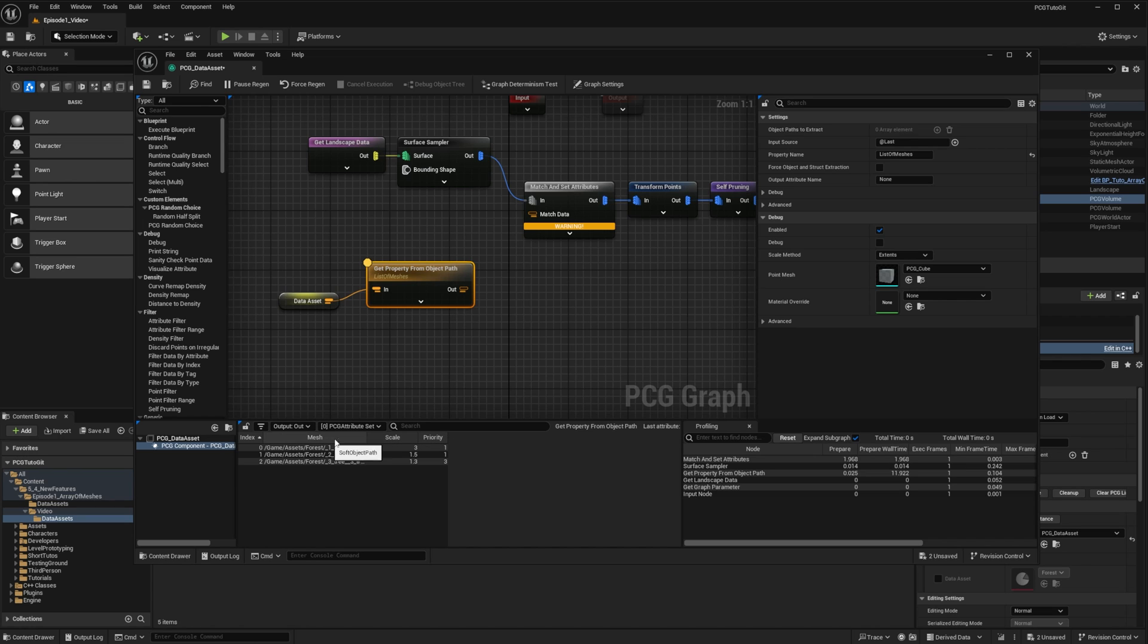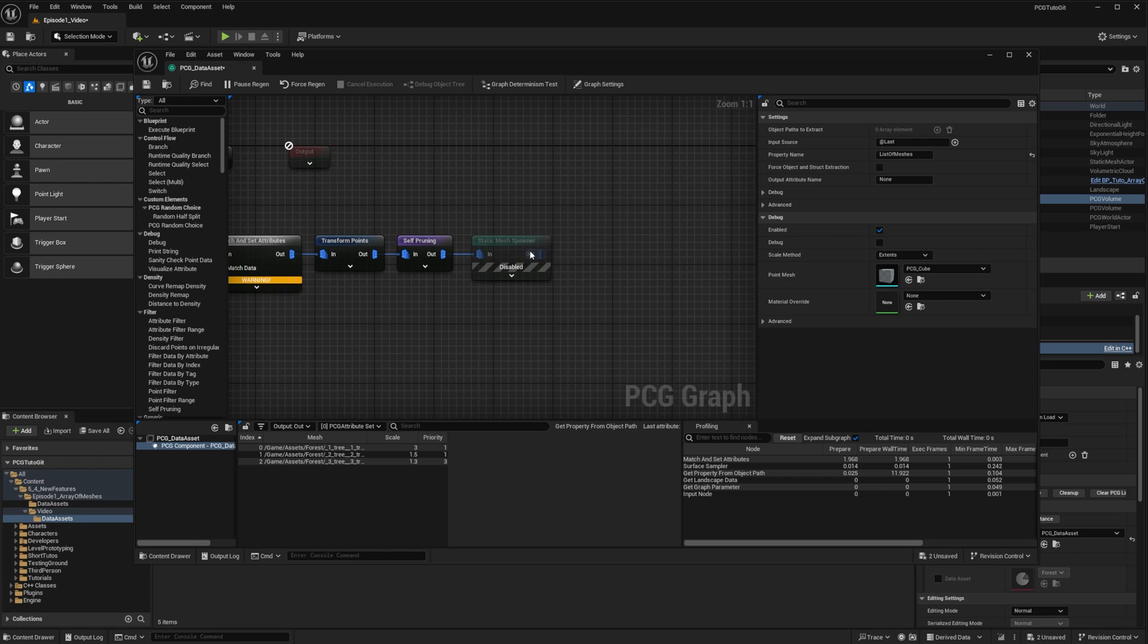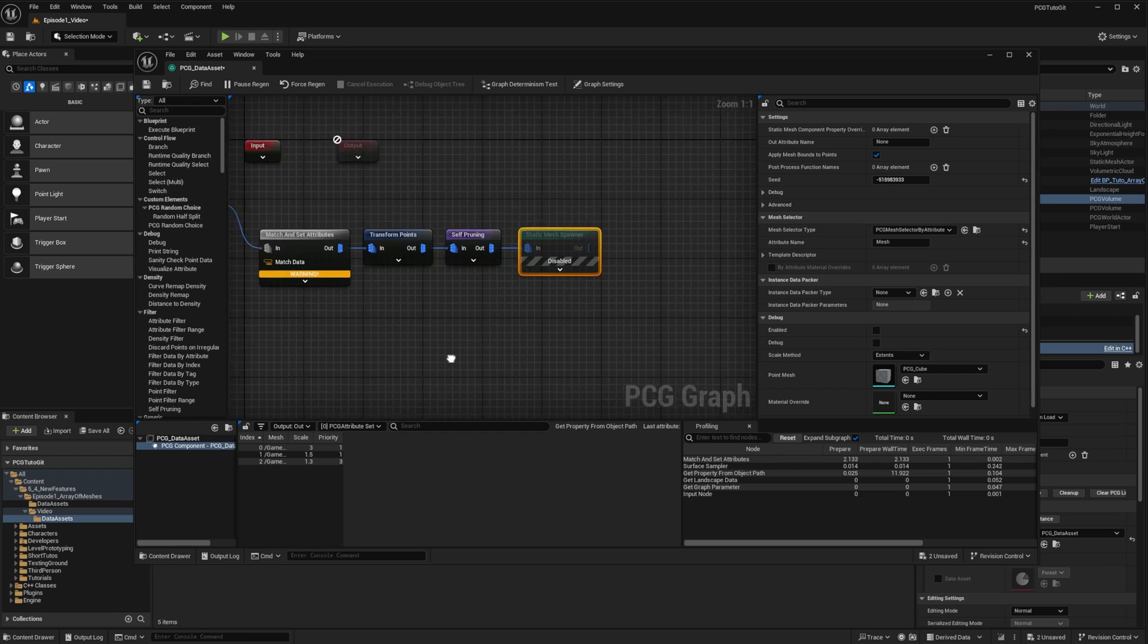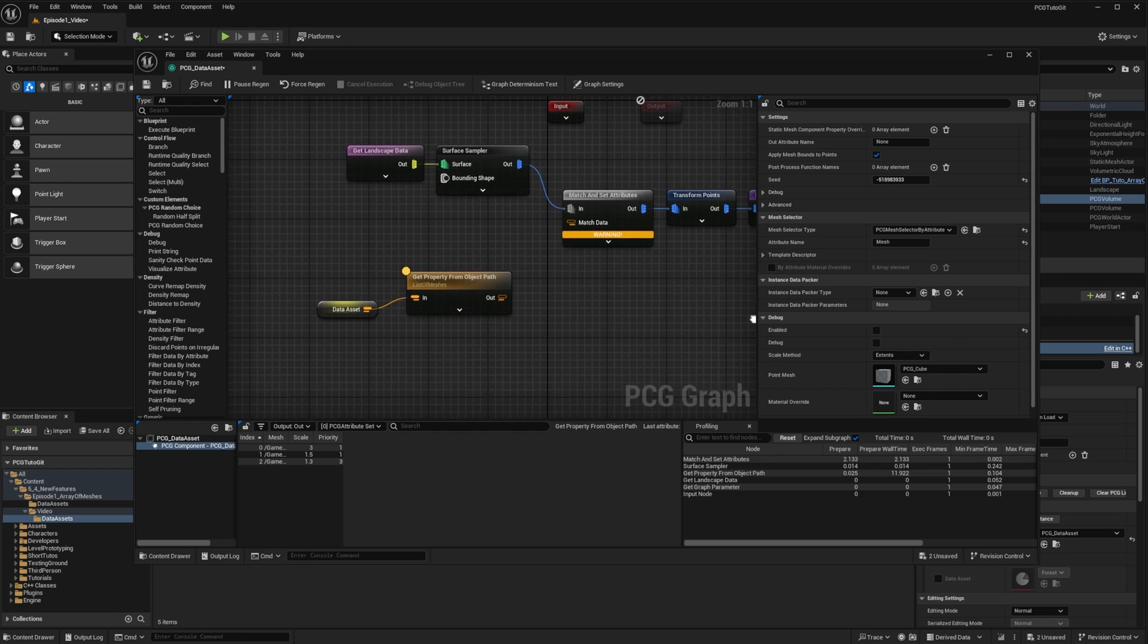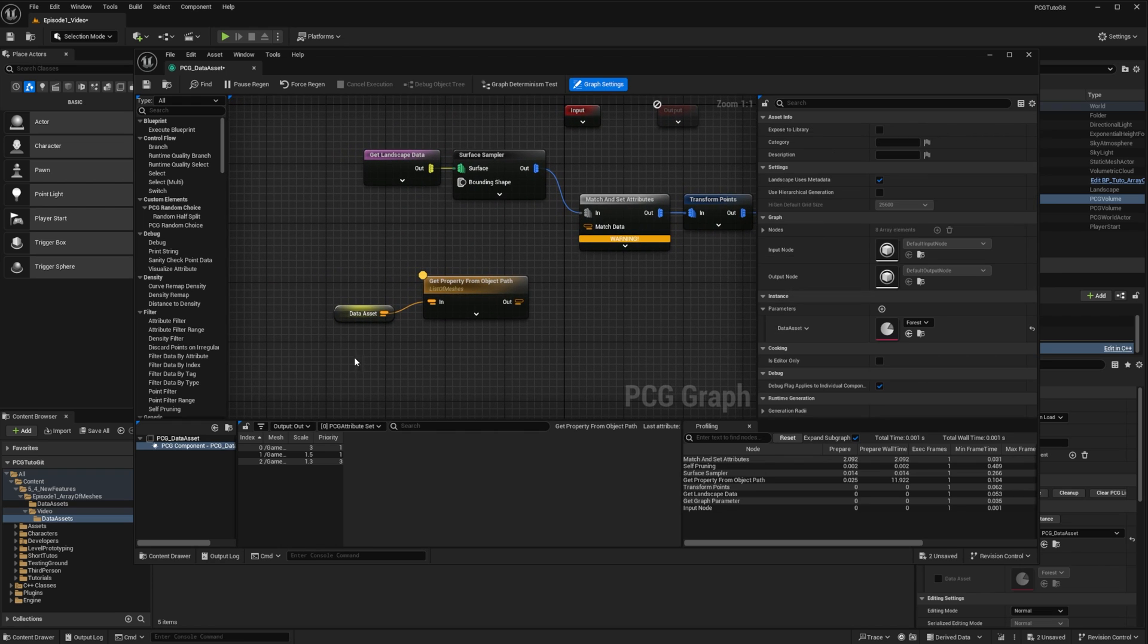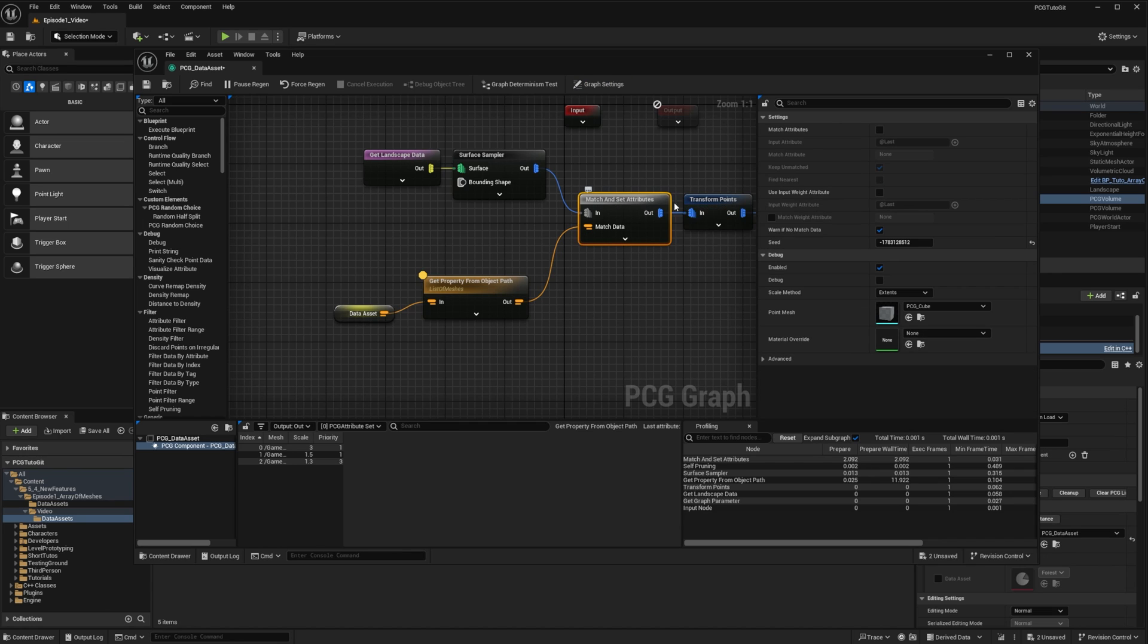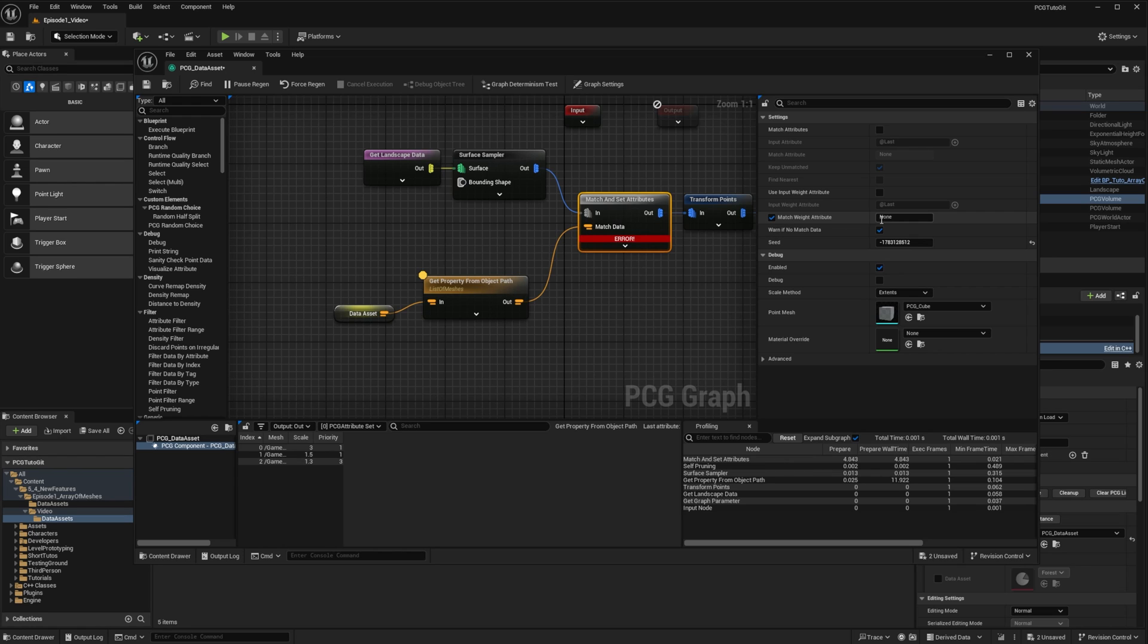You can see that my mesh attribute is mesh, so I need to change the name in the static mesh spawner from meshes to mesh. We'll plug the result to the match and set attribute, but we also want to upgrade it a bit. There is an option on the match and set attribute that is match weight attribute. And this will allow for non-uniform sampling, using the given attribute as a weight. So we'll set our priority attribute as a weight.